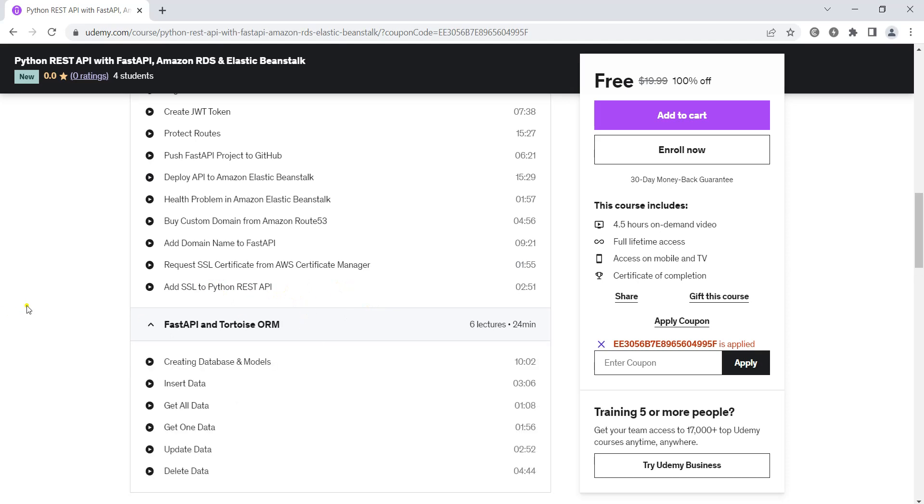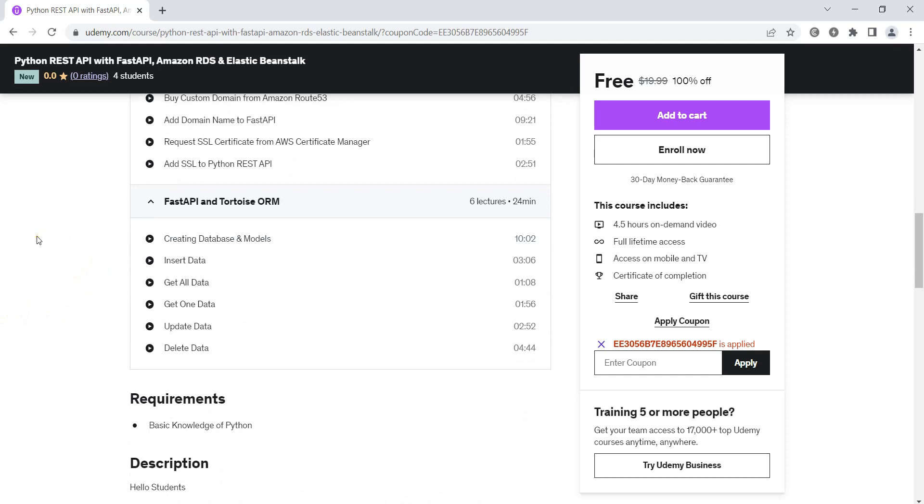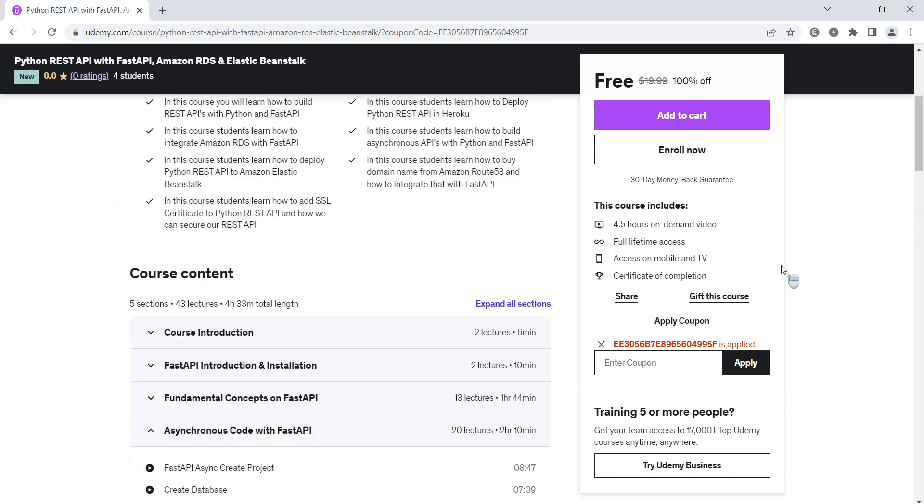After that we are going to talk about the Tortoise ORM and we will create our example.